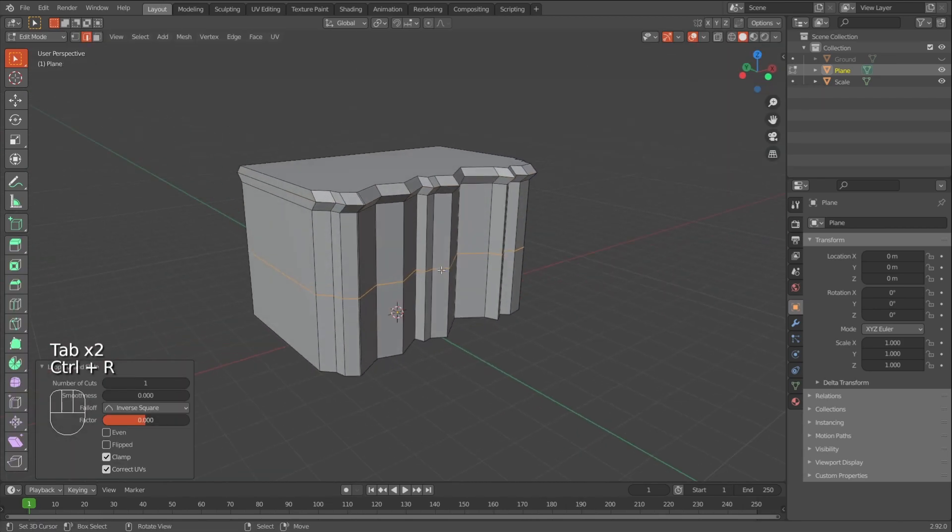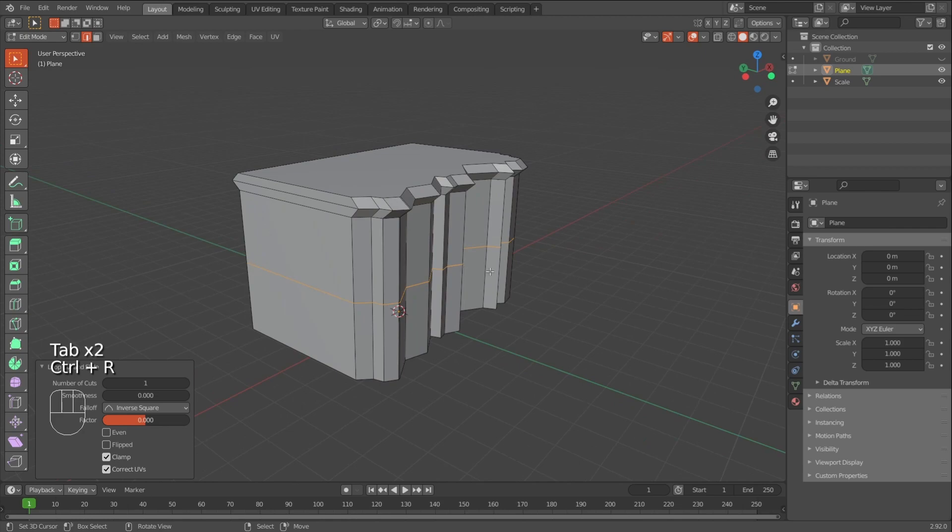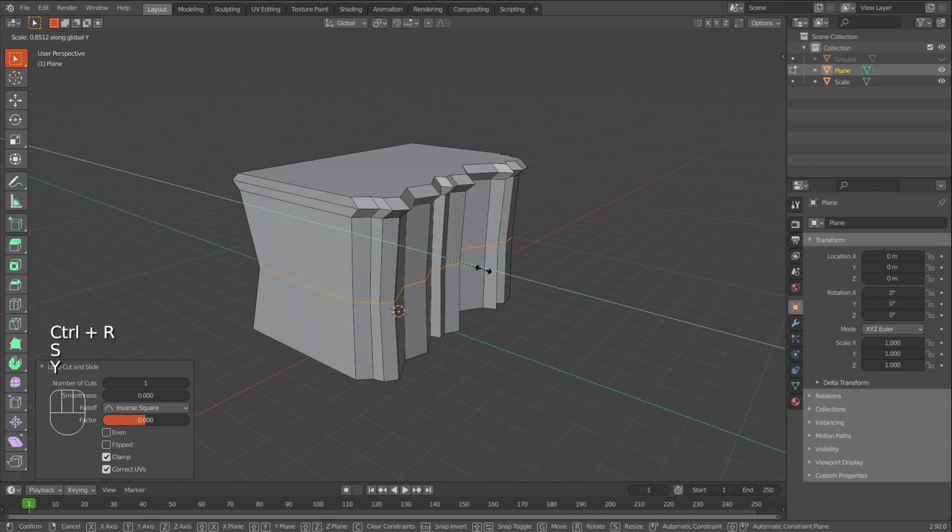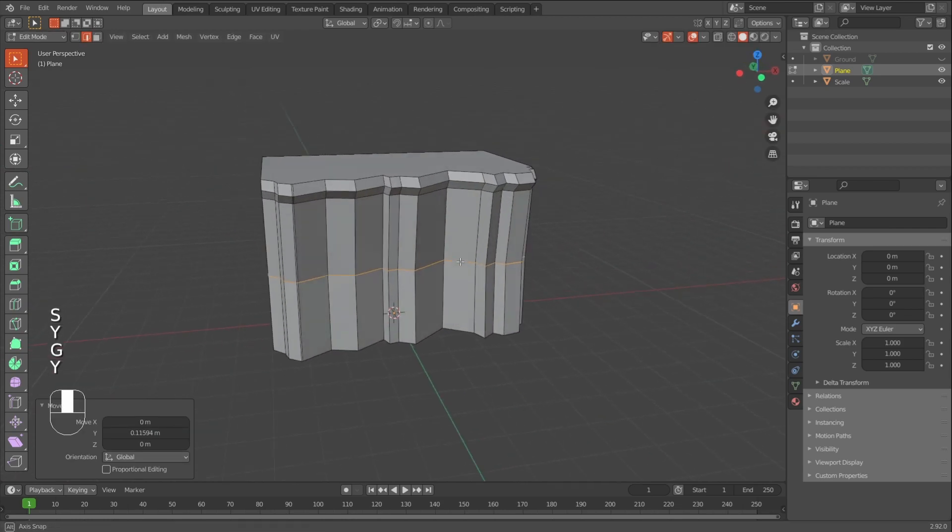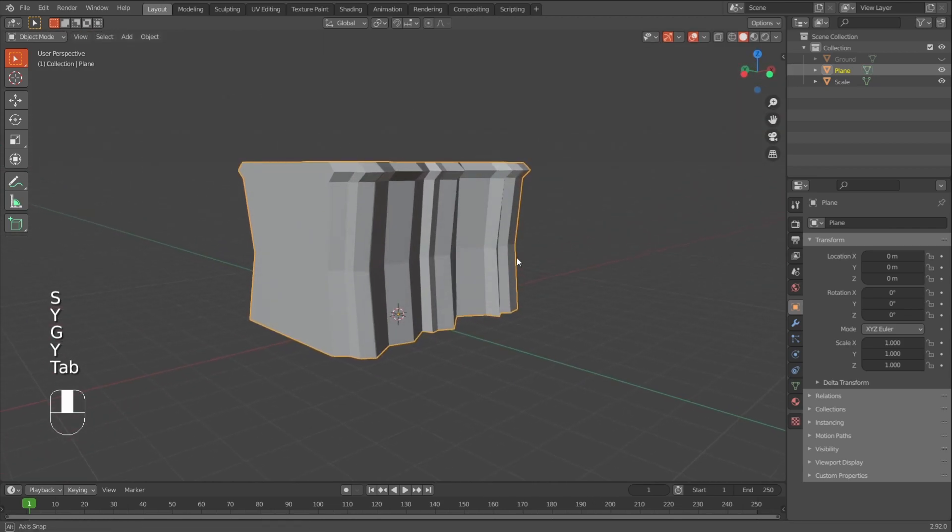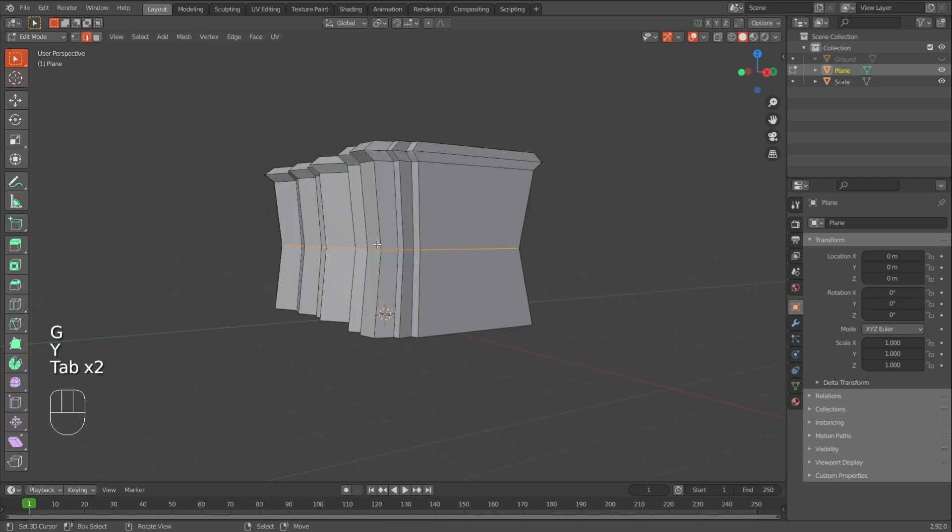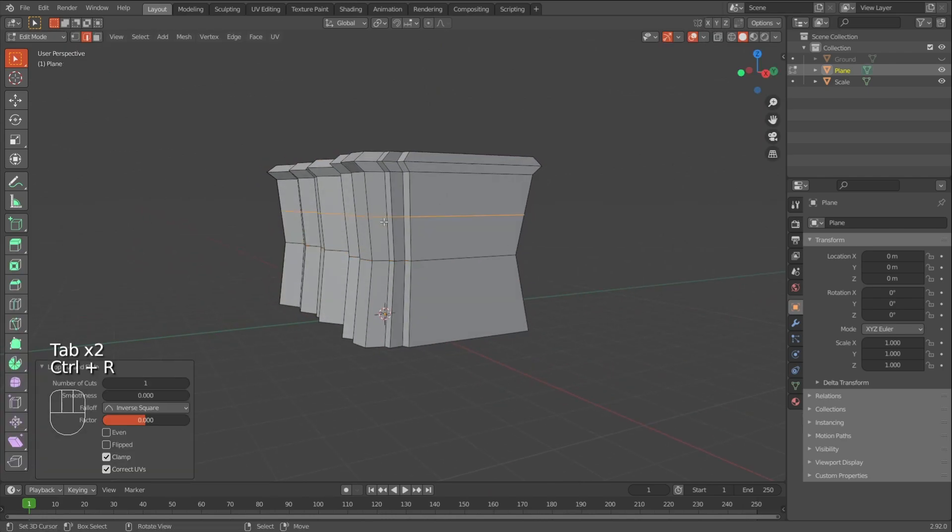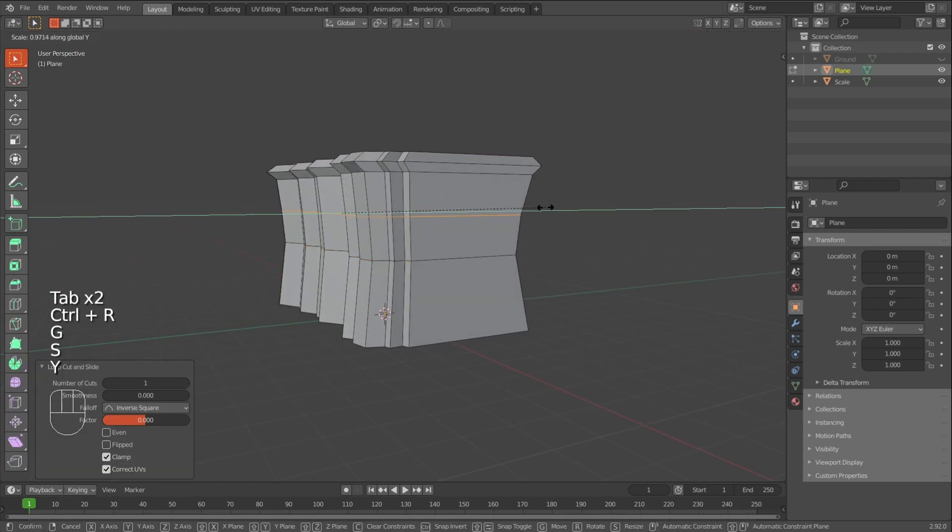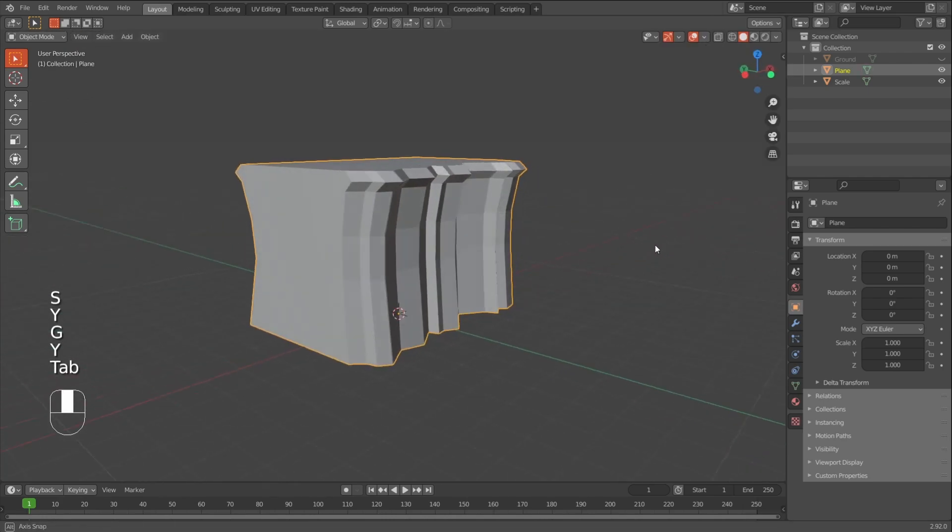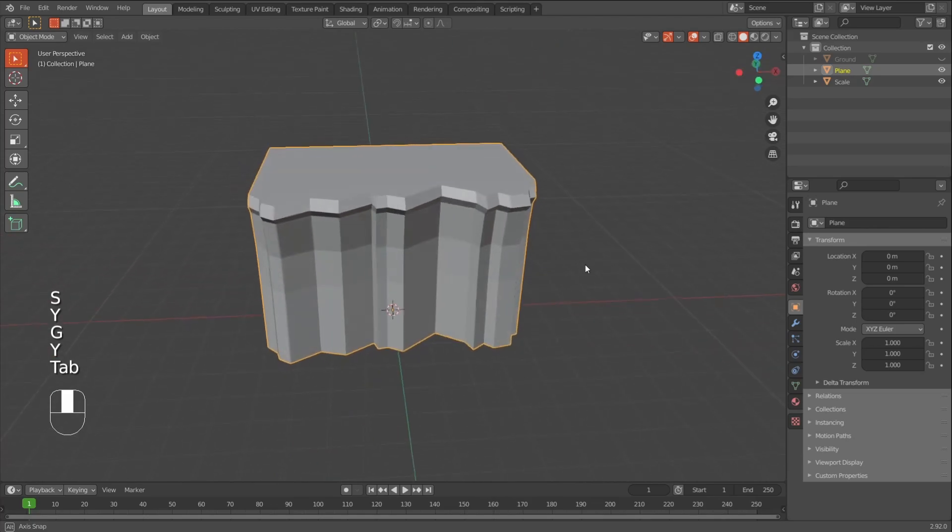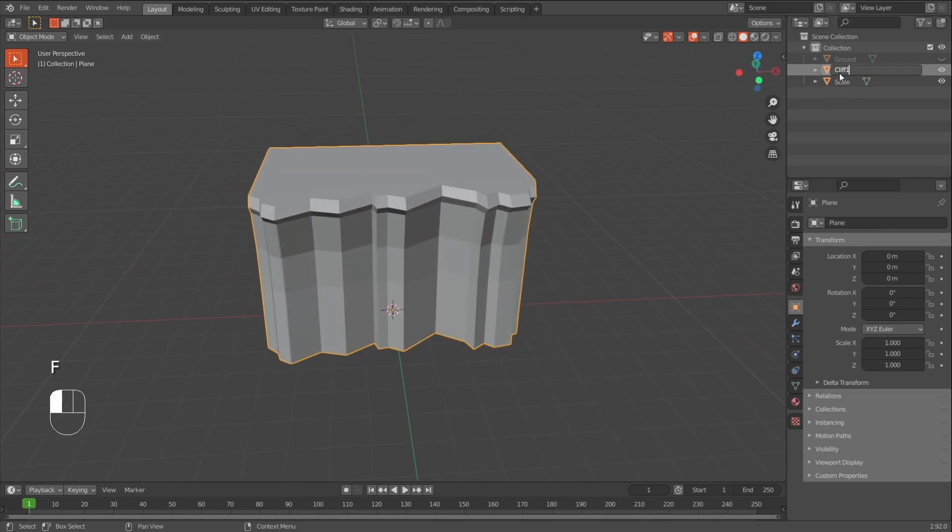You can add more loop cuts. And then sy to scale and gy to move it. So you get quite a nice look. Just play around with it. It's quite simple to do. And you should be able to do it. So for example, this would be cliff one.